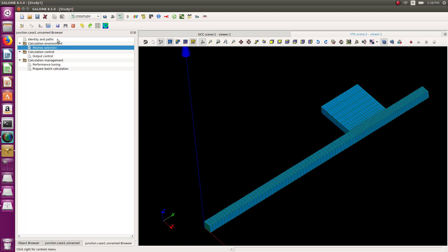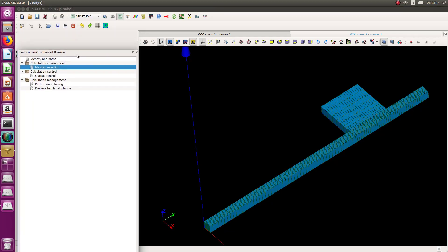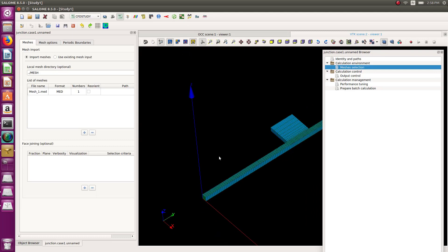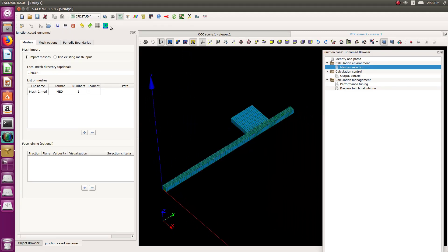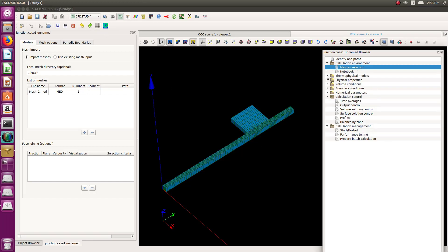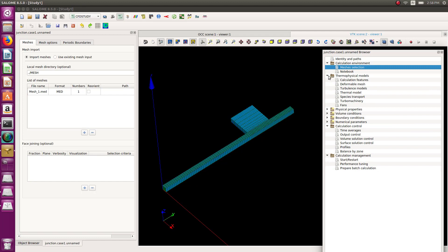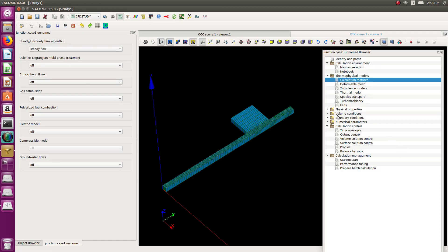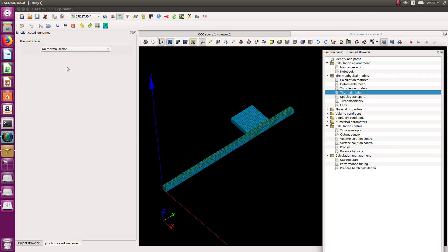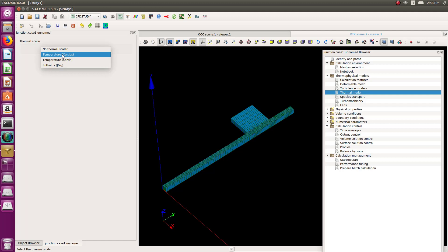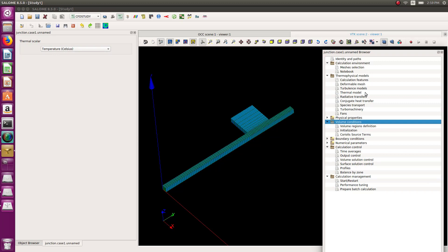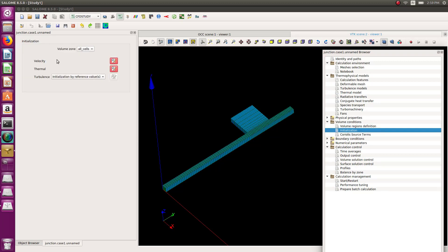I'm now in pre-processing mode. Let's go into post-processing mode to set up the physics. First: what do I want to calculate? I want to calculate steady flow, and I will add a thermal model — a thermal scalar: temperature defined in Celsius.